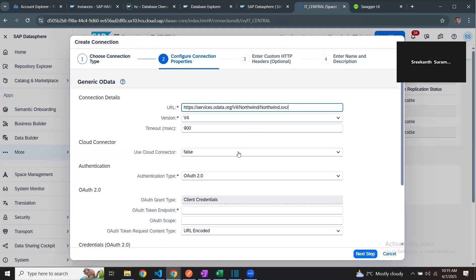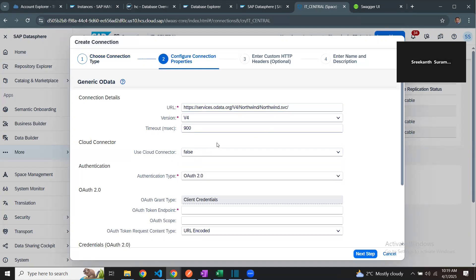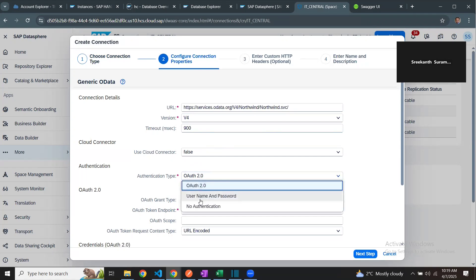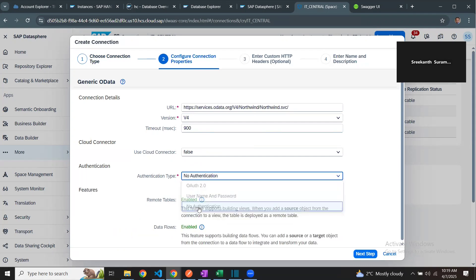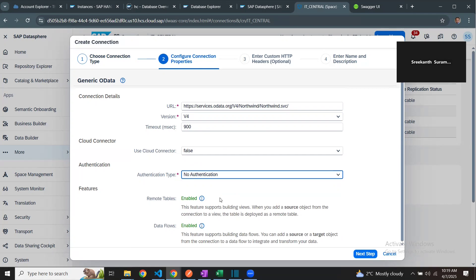I'm not using Cloud Connector, so it's false. V4 is the OData service API that I'm going to use. For authentication type, I'm going to choose no authentication. If you have a service API that requires OAuth authentication, you can follow a two-layer or three-layer approach. But in this example, I'm choosing no authentication. Only remote tables and data flows are enabled and supported. Replication flows are not supported.